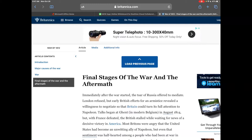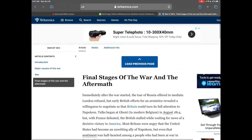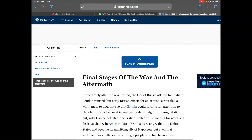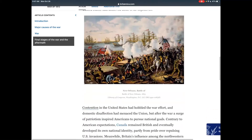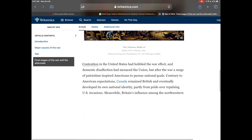Hey everybody, it's Chris Lowe here. In this screencast I'm going to share with you how to create a PDF of information from a website. Here I am on the Britannica website looking at information about the War of 1812, and you can see there's a fair bit of info on here.